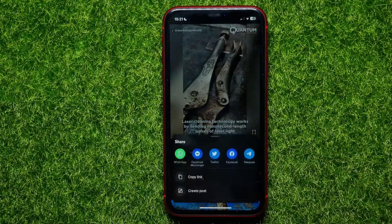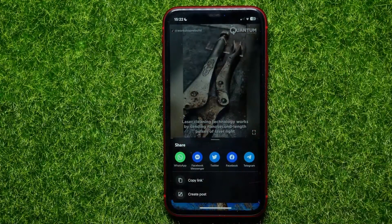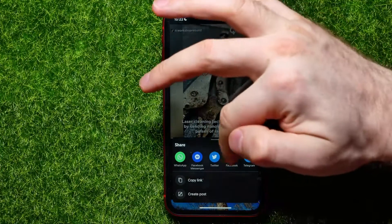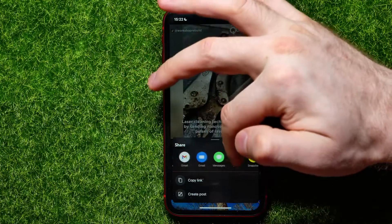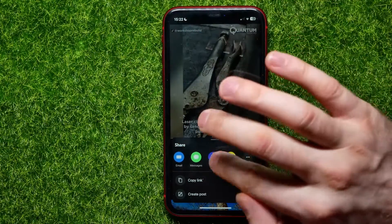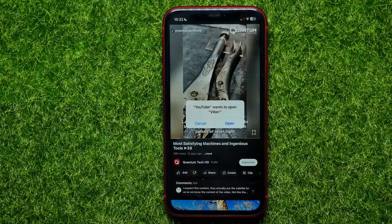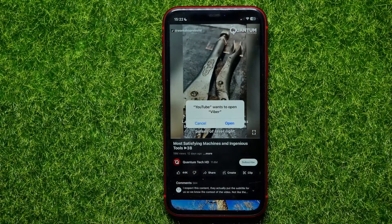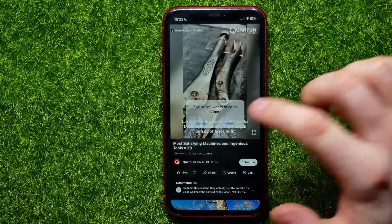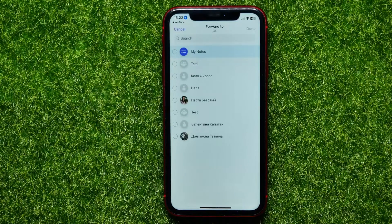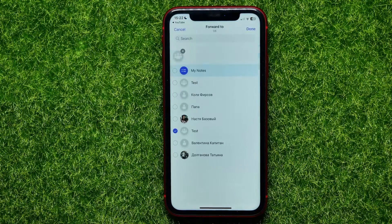Now here, if you want to find Viber, you can drag the toolbar to the left until you find the Viber feature. Just hit on that and it asks if you want to open up the Viber app — hit Open.